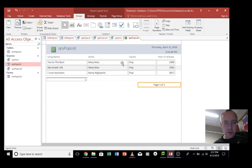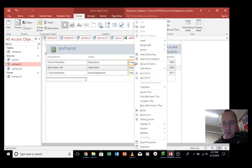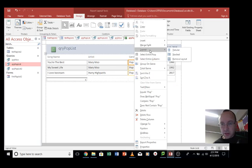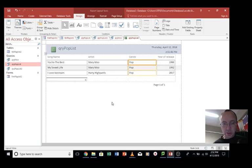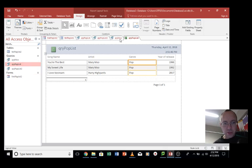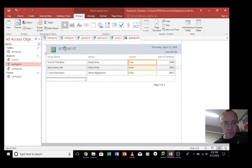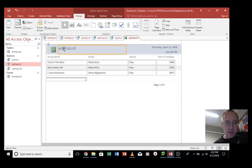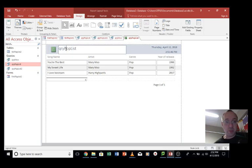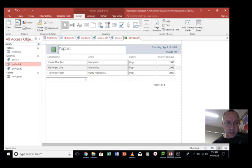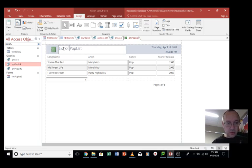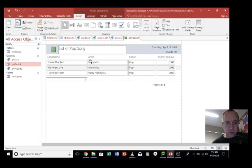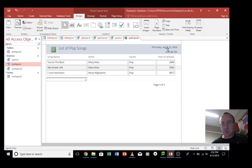First thing, before we go into anything else, we want to rename this. Query pop list is not a good name for a report. So we'll get rid of that, and we might say List of Pop Songs, or something like that. That's a little bit better.